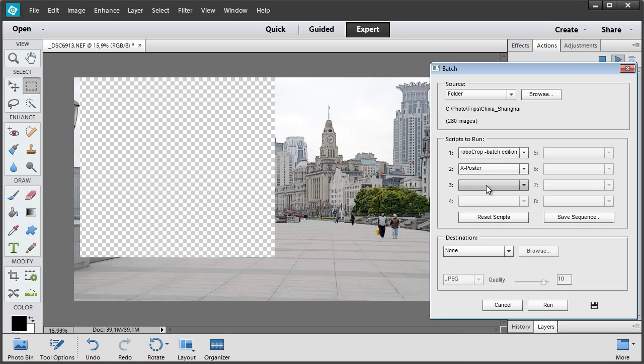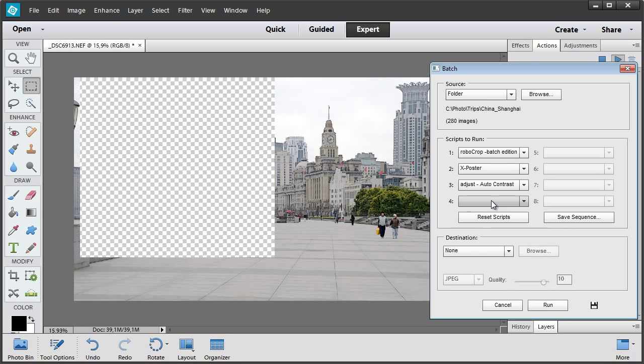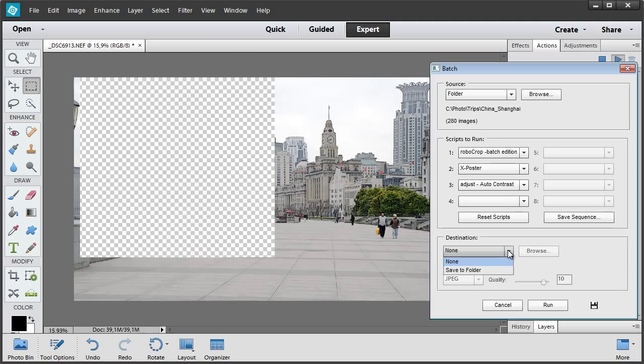And the third one, Auto Contrast. Well, let's decide what to do with the edited pictures. None means just leaving them open without saving. This won't do in our case, with hundreds of files to process.